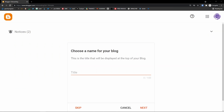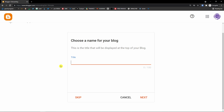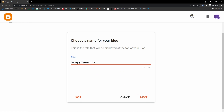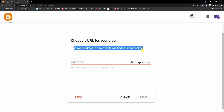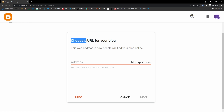Choose what the name of your blog will be. Let's say I'm going to write about bakery — what you can bake. So let's say 'Bakery by Marcus.' This web address is how people will find your blog online. Choose a URL for your blog — I'm going to add 'bakery-by-marcus' — and this blog address is available.